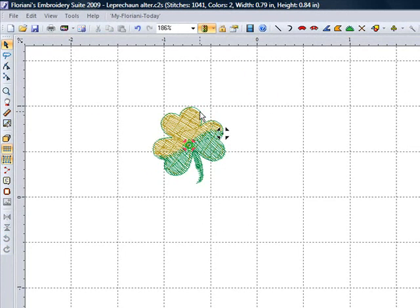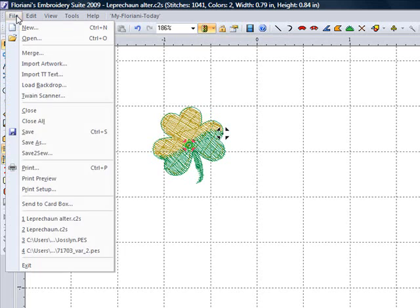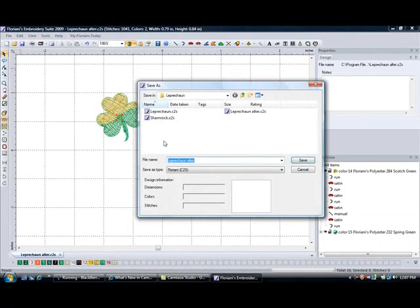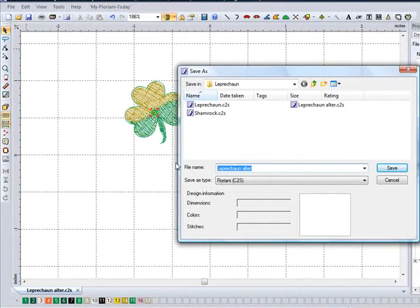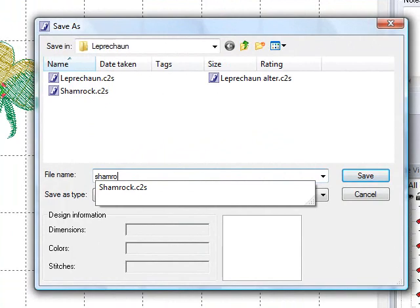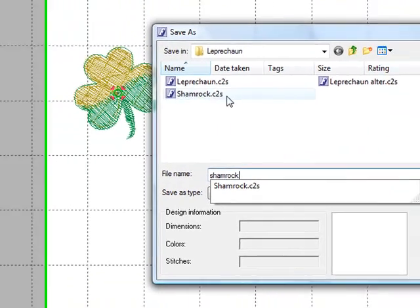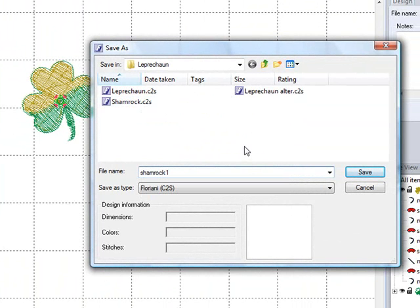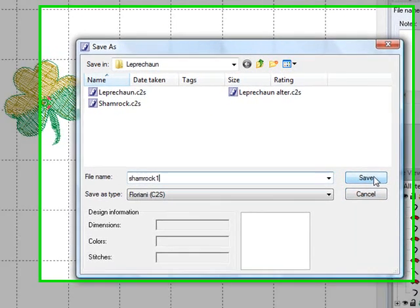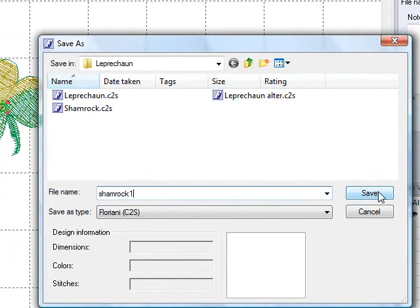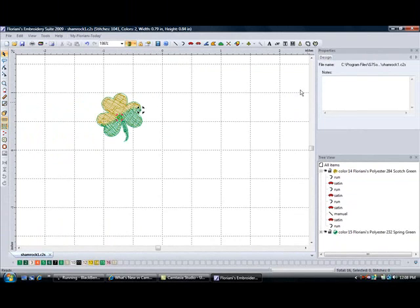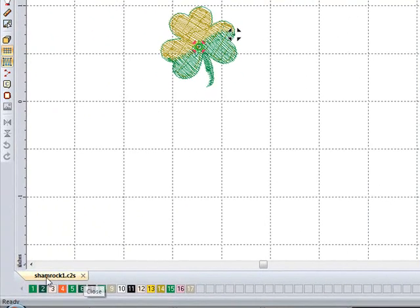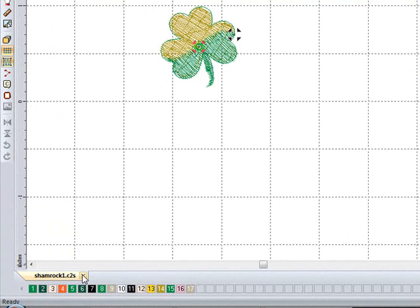So now I am going to save this shamrock — I have now got an extra design, a shamrock all by itself. I'm going to go to file, save as, and I am going to change this to shamrock. I already have a shamrock in here so I'm going to name this one shamrock 1. I will save it in the Floriani C2S format. Now you will see it says shamrock 1 on the tab at the very bottom of your design space. I am going to close the shamrock now.